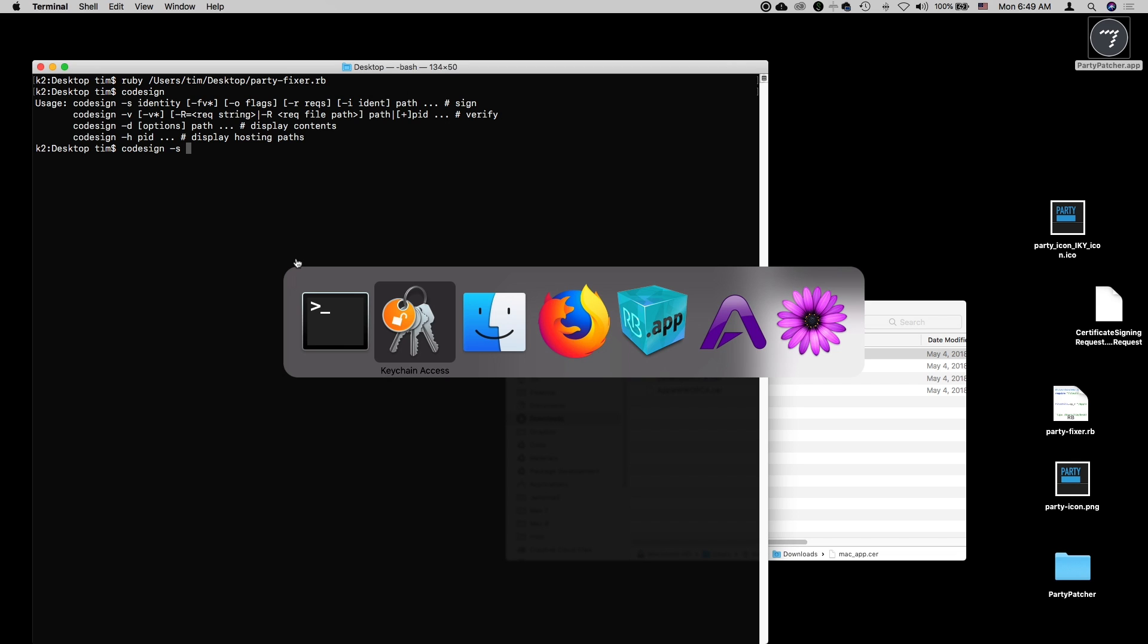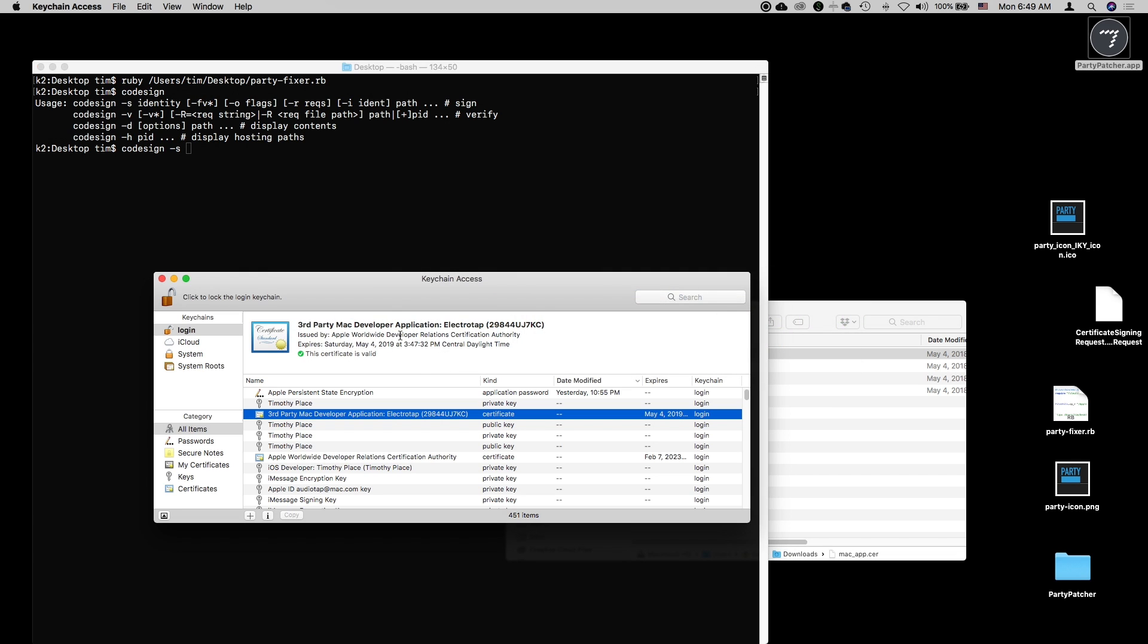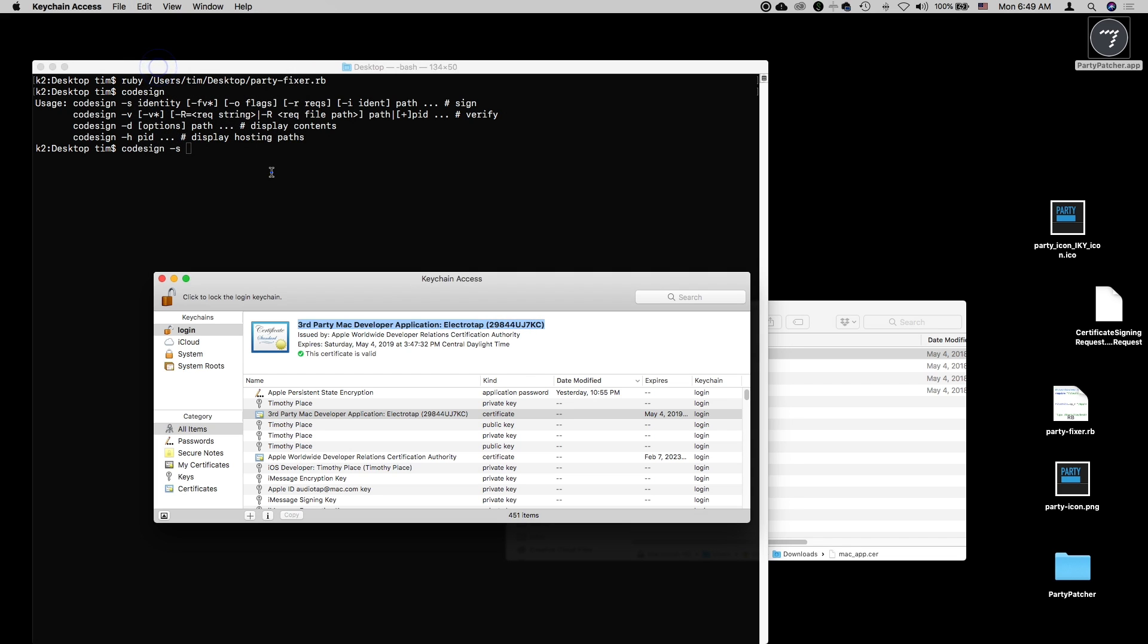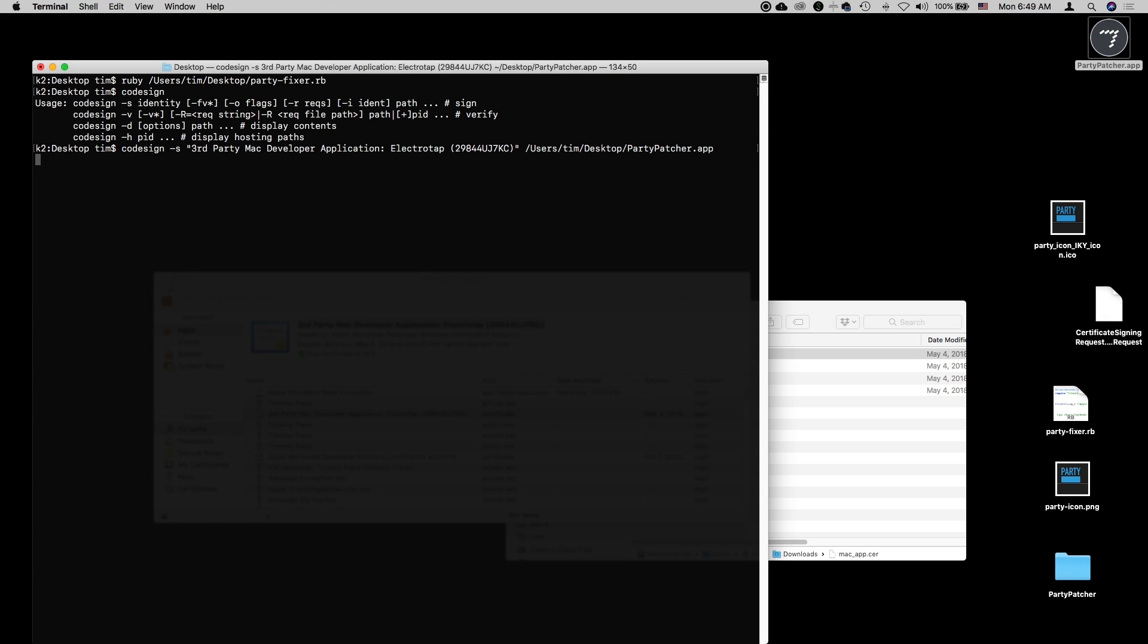Let's switch to the keychain application. Here's our certificate we want to use for code signing. I will copy this and come over here and paste that in. Then we'll want the path to our application. We can just drag our application in like that and hit enter.